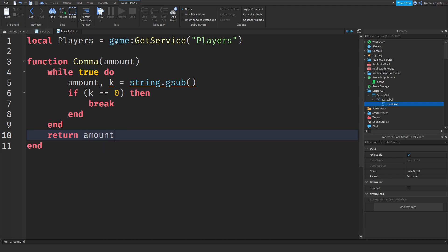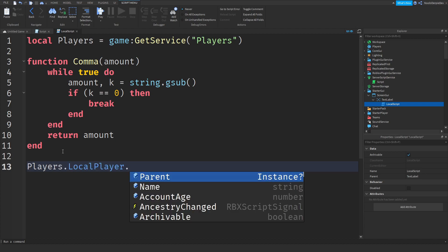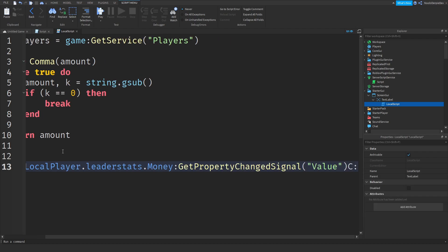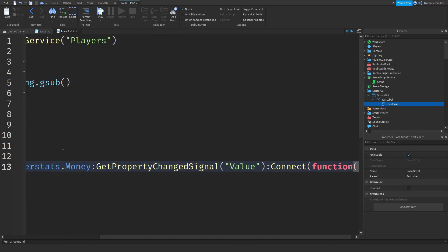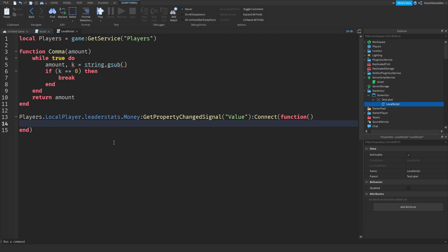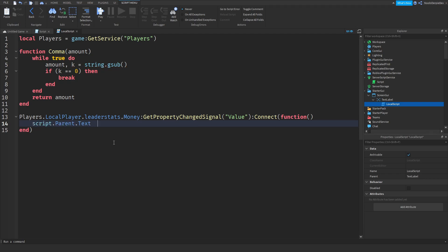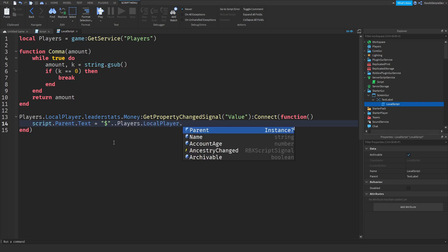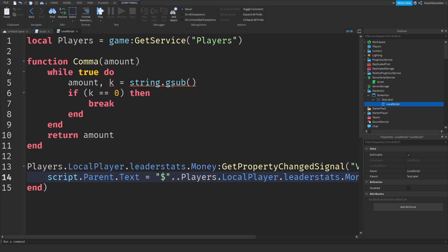So now before we finish this up we're going to be doing, let's see Players.LocalPlayer.leaderstats.Money.Changed, actually GetPropertyChangedSignal Value colon connect function. There we go that's a long line and we'll just do script.Parent.Text equals dollars of course dot Players.LocalPlayer.leaderstats.Money.Value.